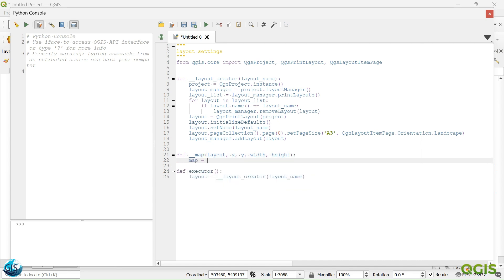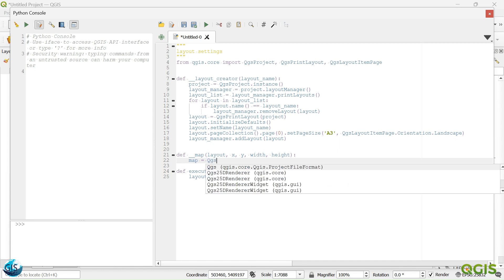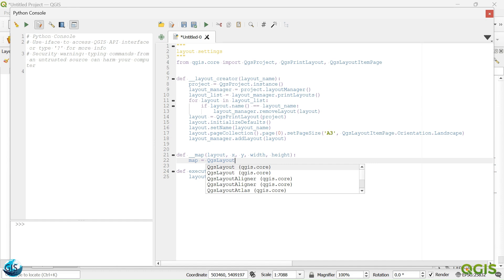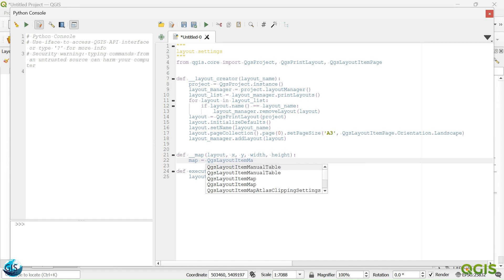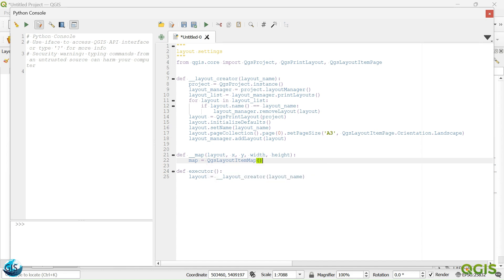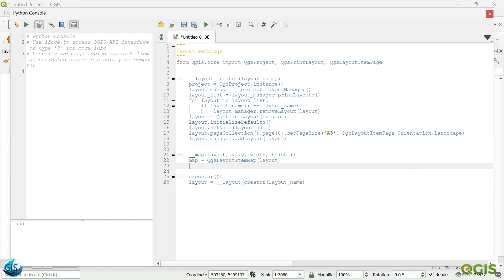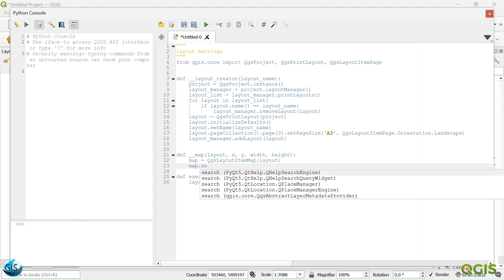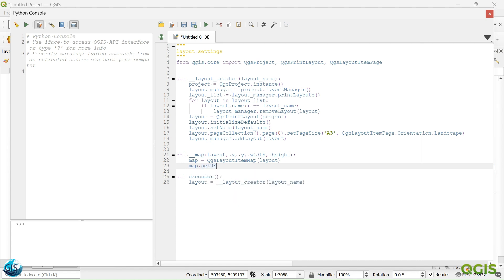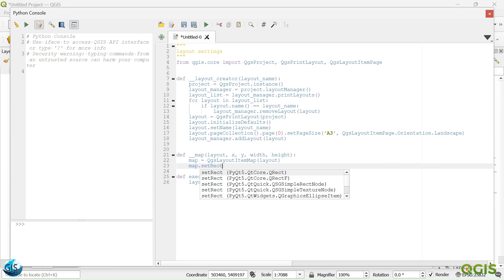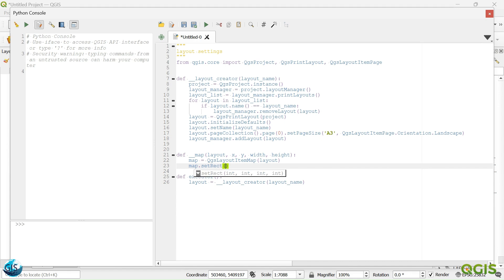Then we are saying that our map should be created from QgsLayoutItemMap. And then we should add this one to this layout. And then in this map we want to create a rectangle set. Set rectangle.